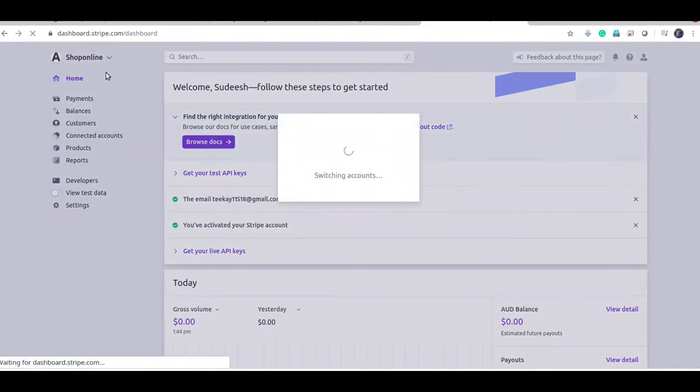I have two Stripe businesses, so I am going to my test business account.